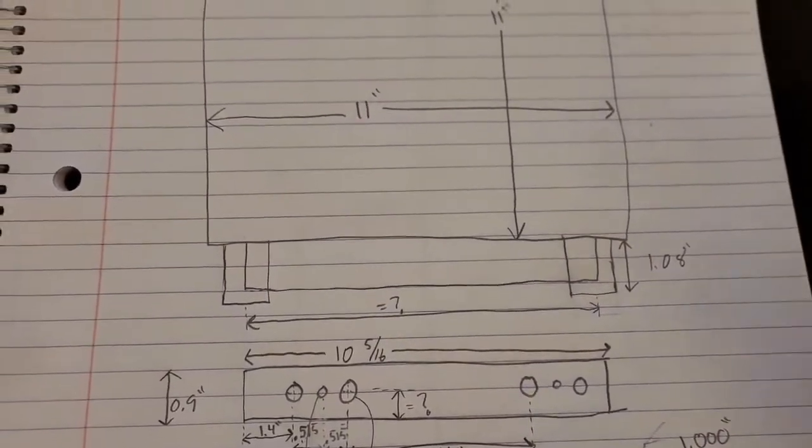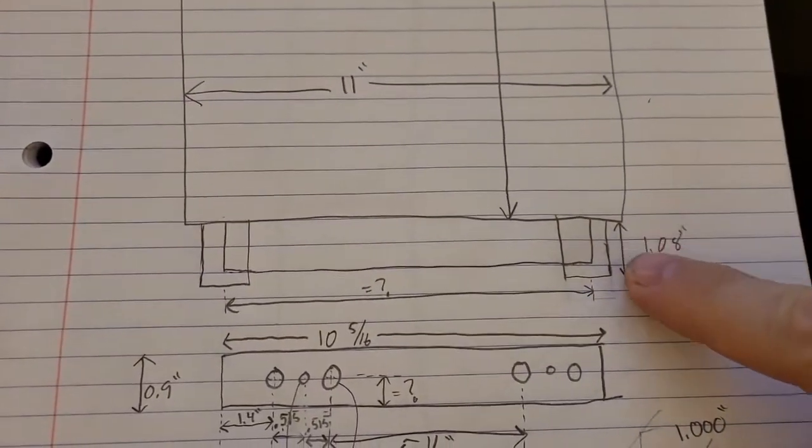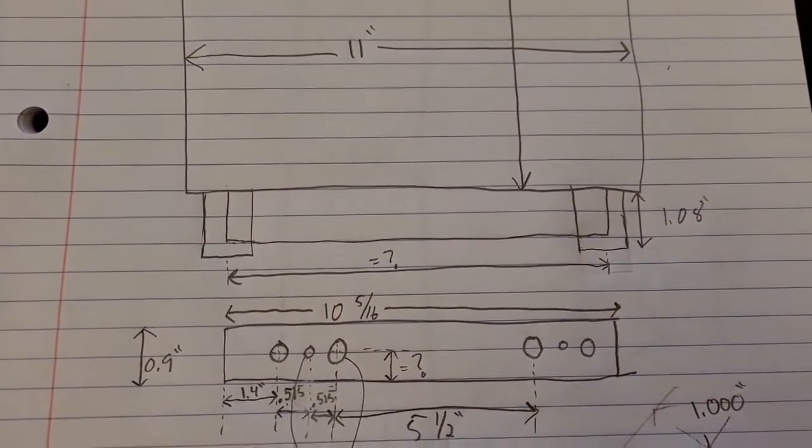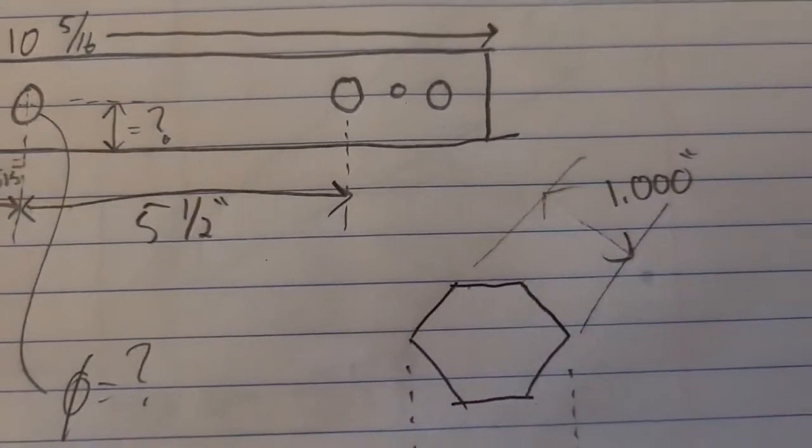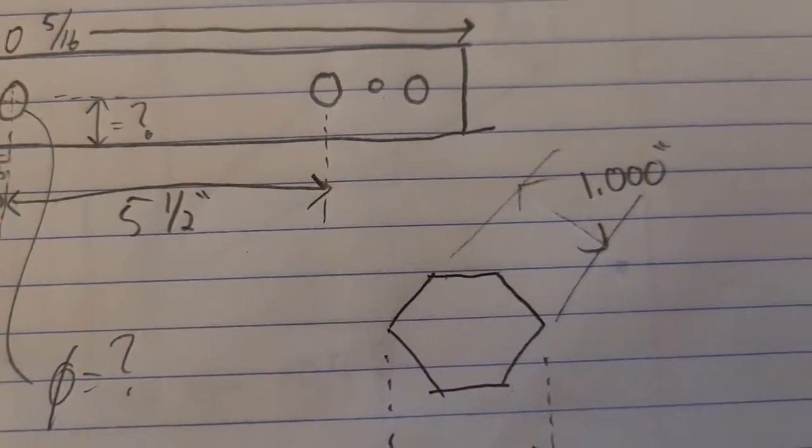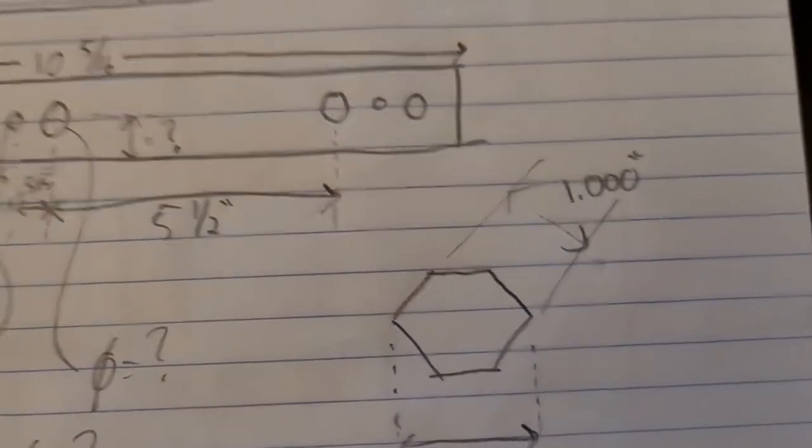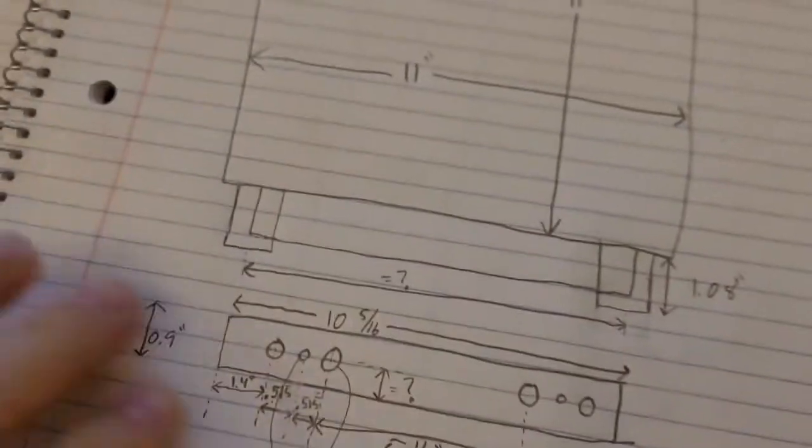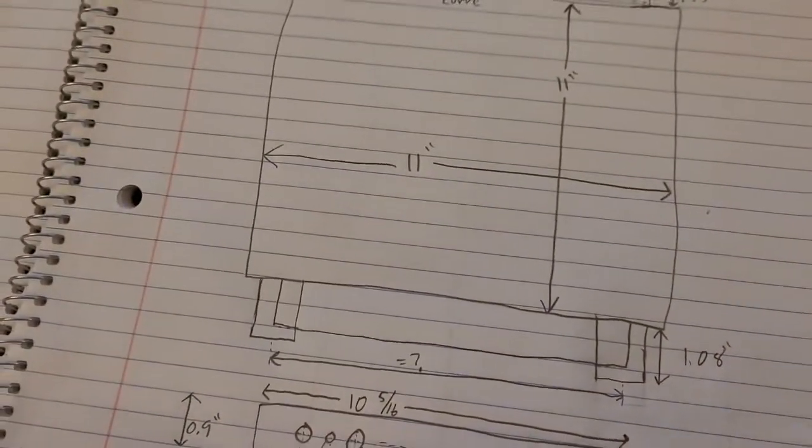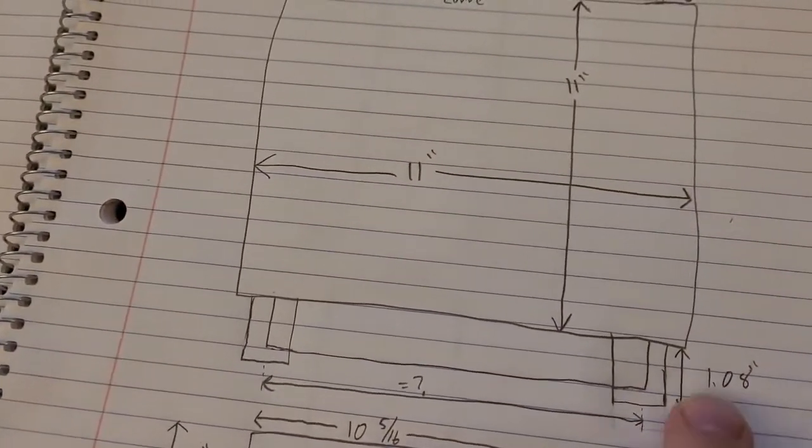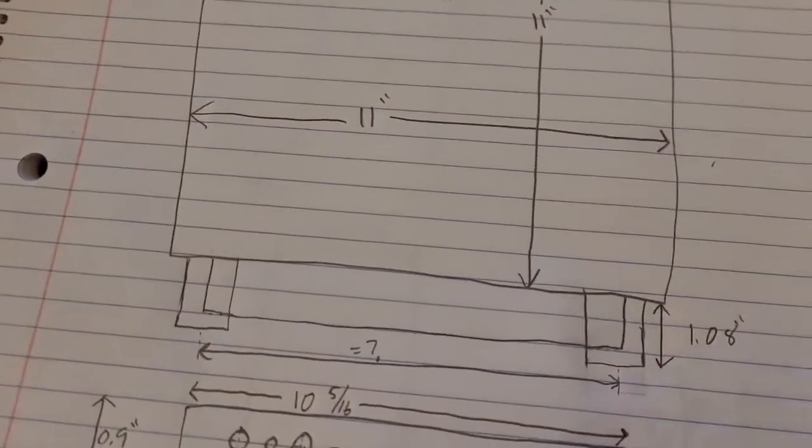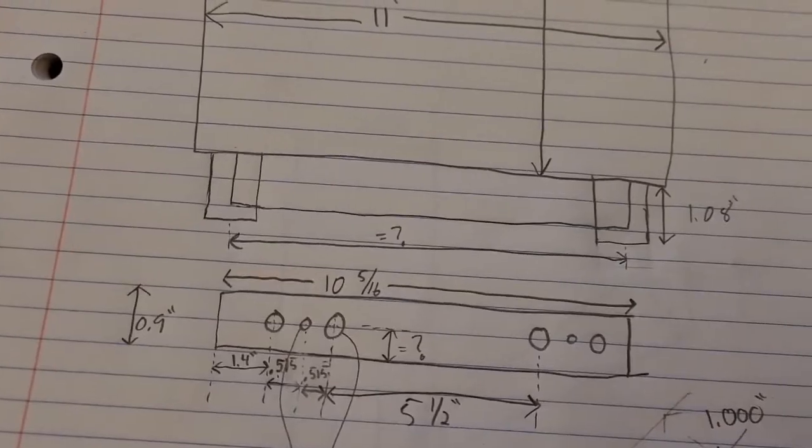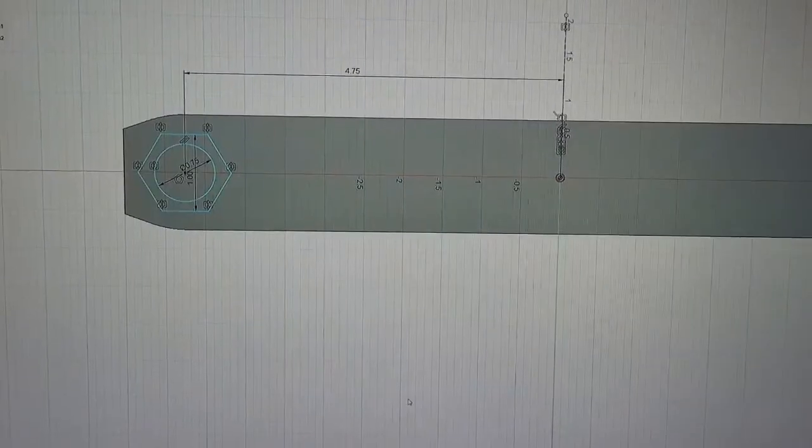Alright, so next we need to model the little pieces that the fittings screw into. That's actually like a hexagon with one inch between the flats. And let's see - oh, there it is. The length is 1.08 inches. Let me show you how we did that.